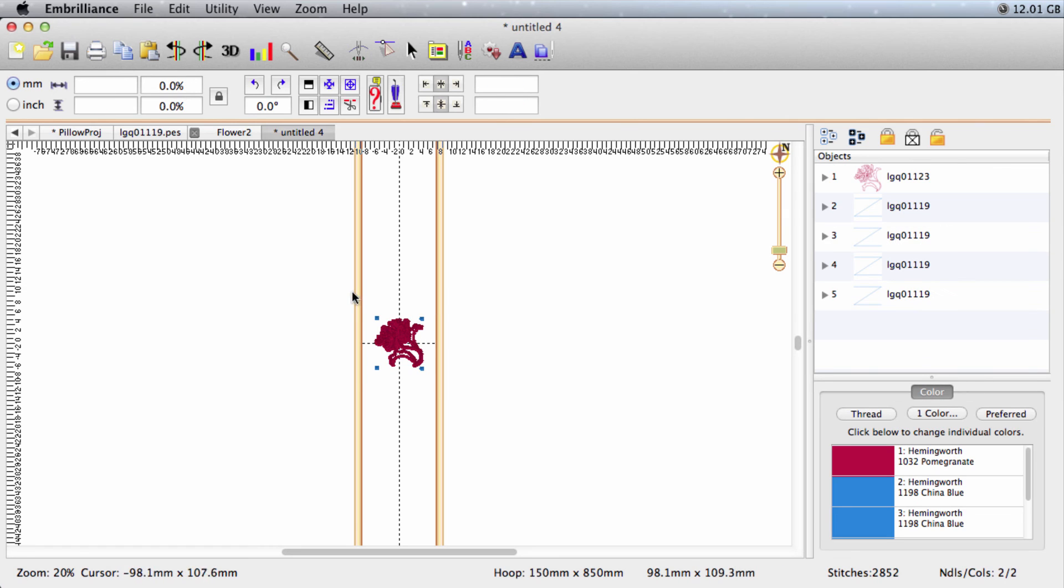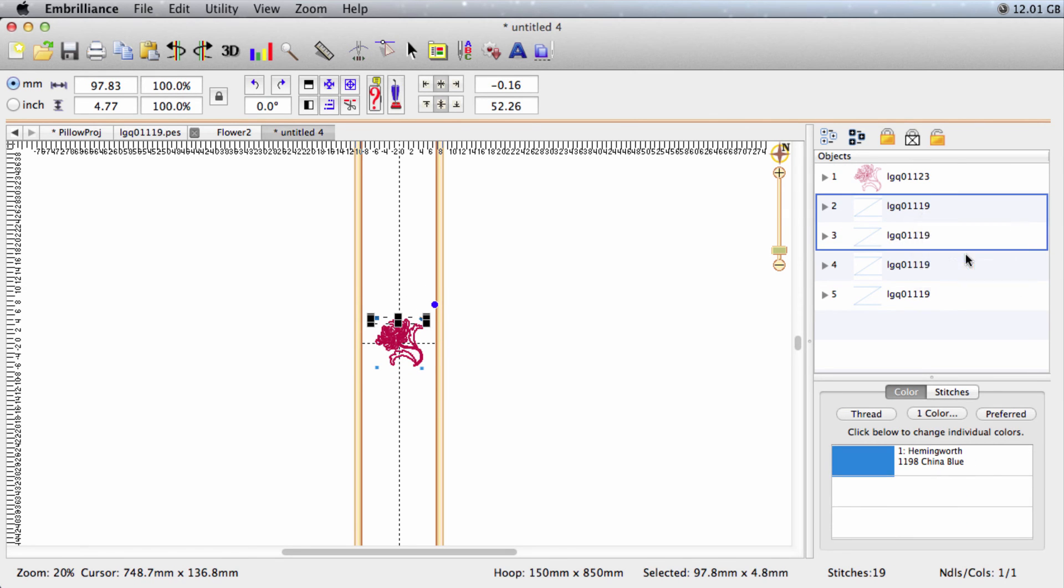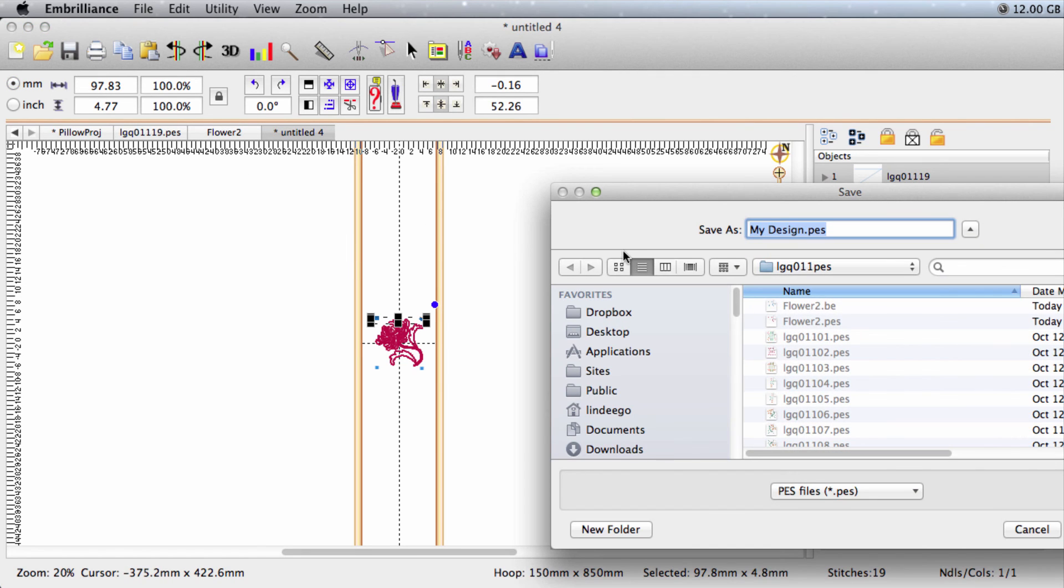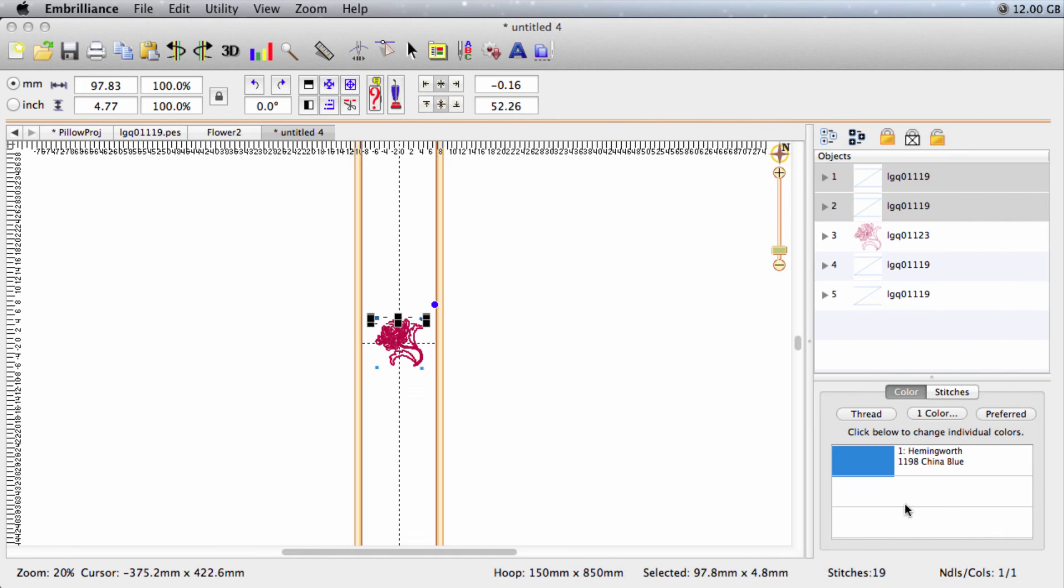Take those top Z stitches, right click, move first, and then save. And we'll name this Flower 1.